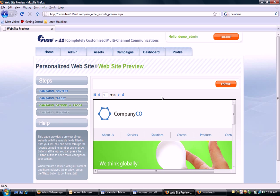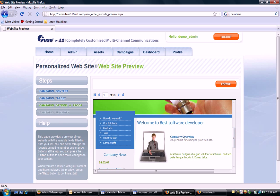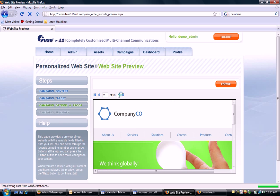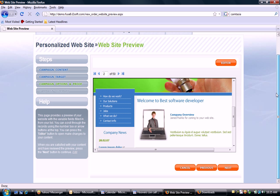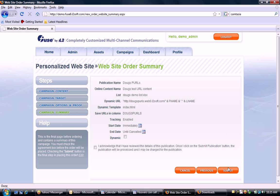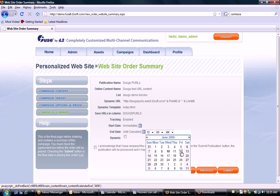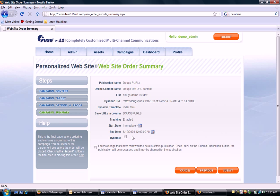Now I can go through every single record in the application. You'll see 'Doug, thanks for coming to your website,' and the content swaps out to say 'James, thanks for coming to your website.' I could jump back to the editor and make changes if needed. I'm going to schedule it to start immediately and cancel the campaign on Friday, as it's a short-windowed campaign. I'll select dynamic, which means any record added to that list instantaneously gets a personalized URL — great for triggered events or continuous communications campaigns. I'll acknowledge the order is correct and click Submit.